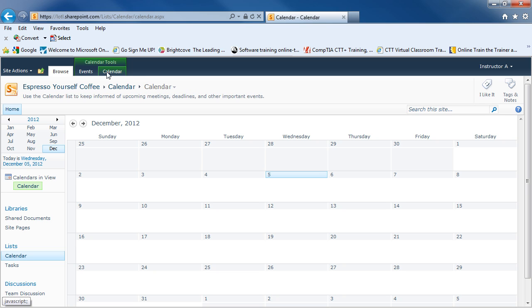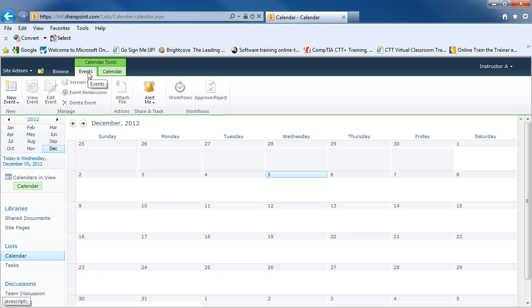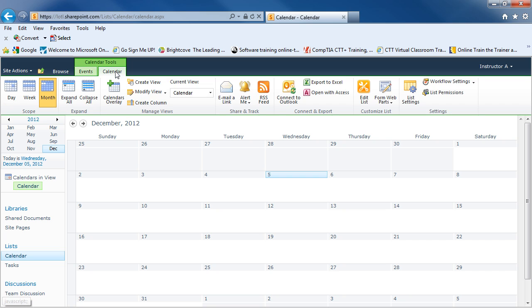Also at the very top, next to browse, you'll see calendar tools. So if I click on events, I can create new events on my calendar. I can delete events if I need to. And on the calendar tab, I can see different views of my calendar. And I can go into different settings as well.